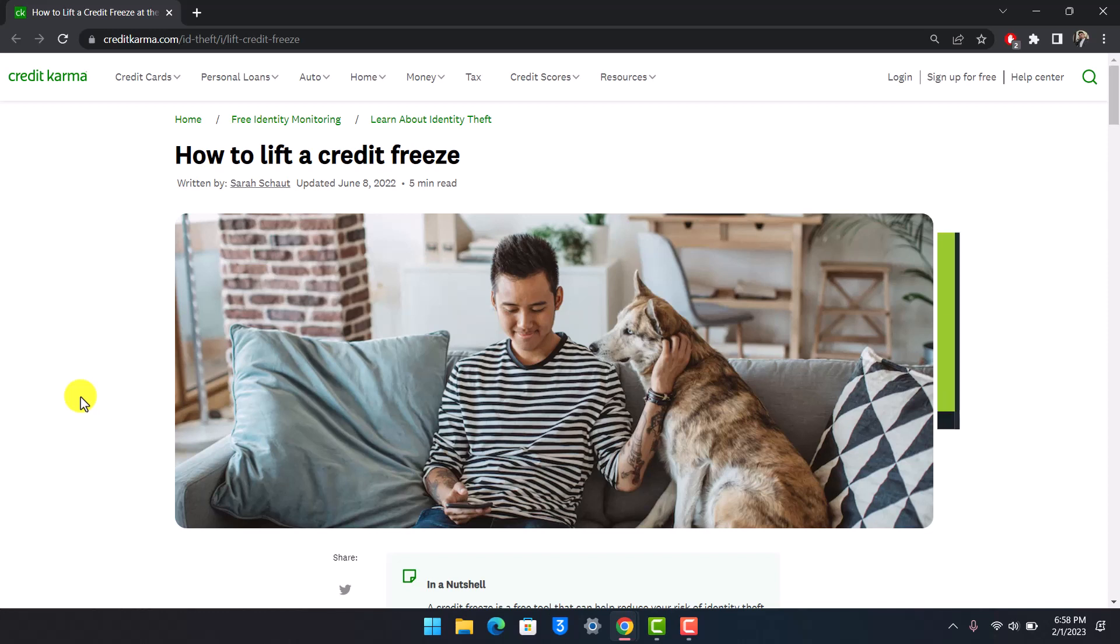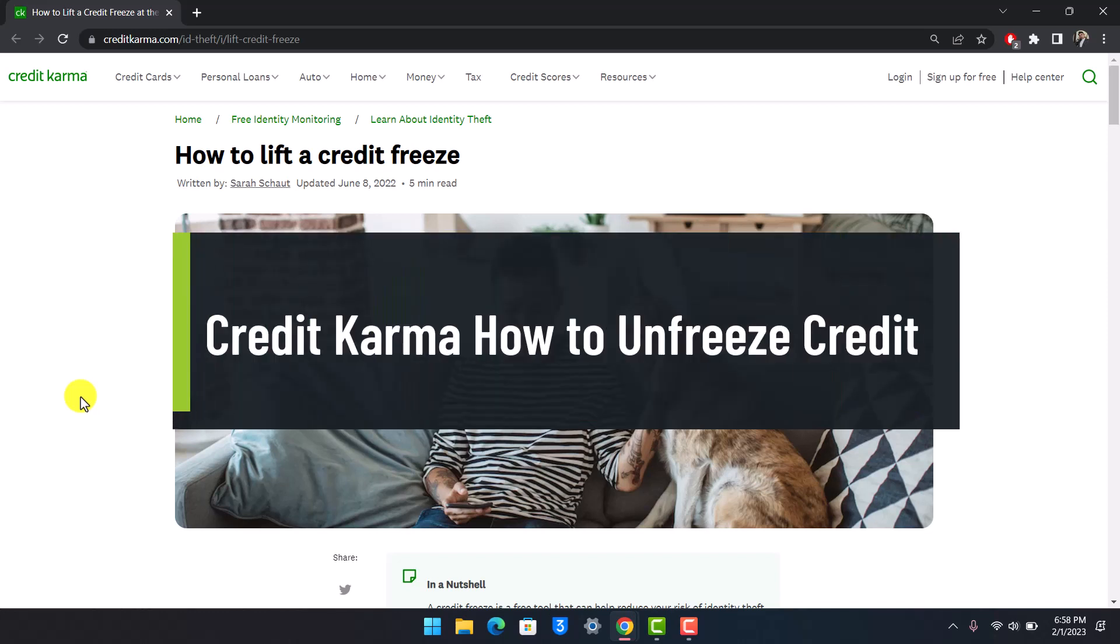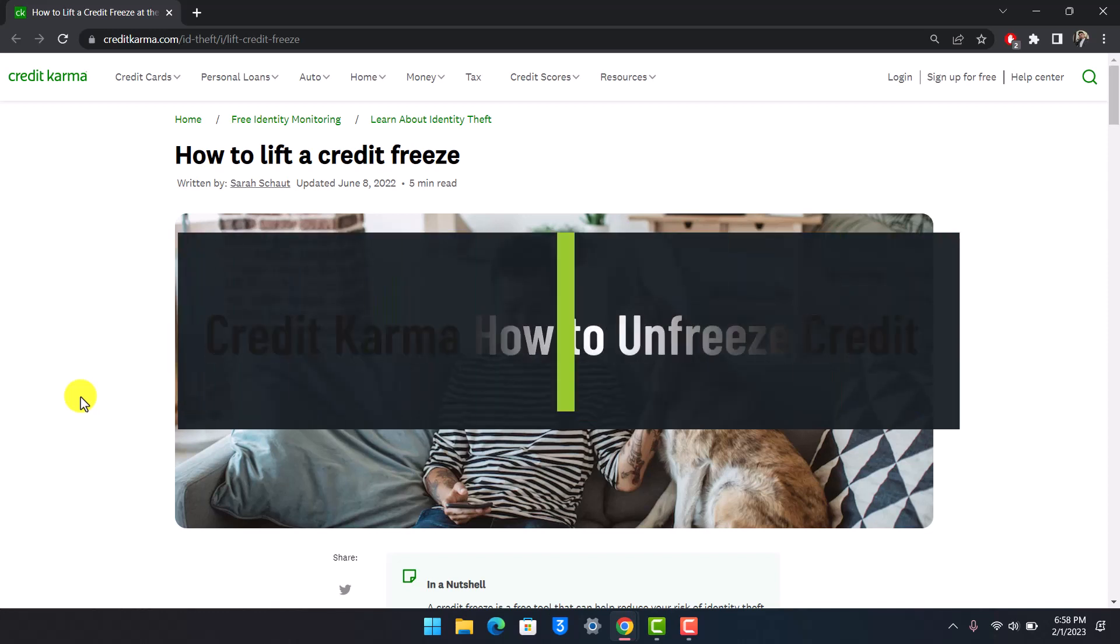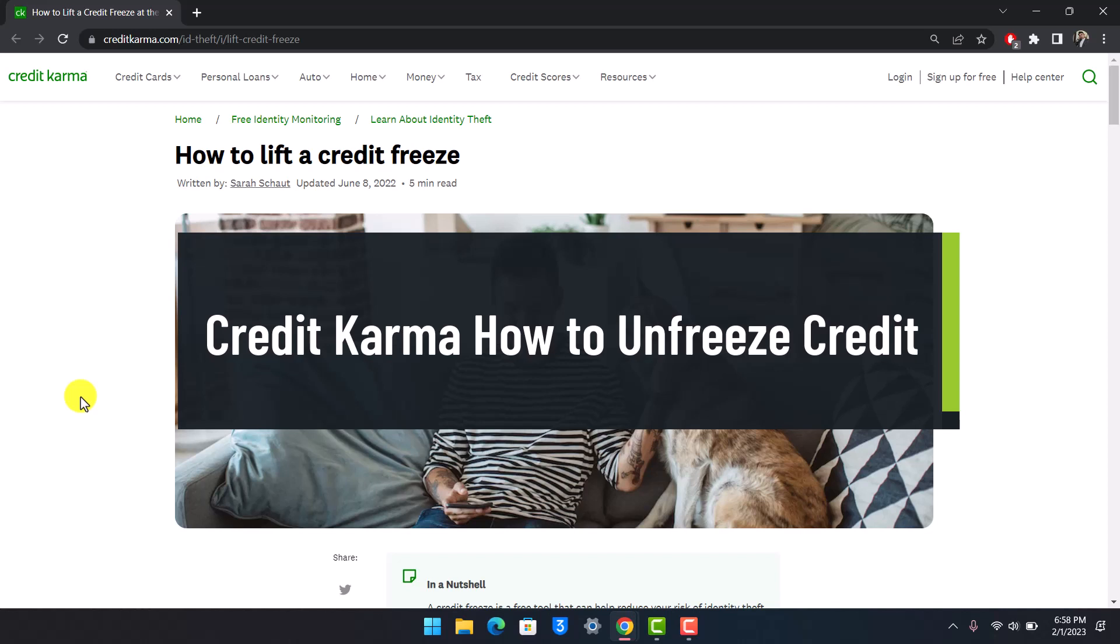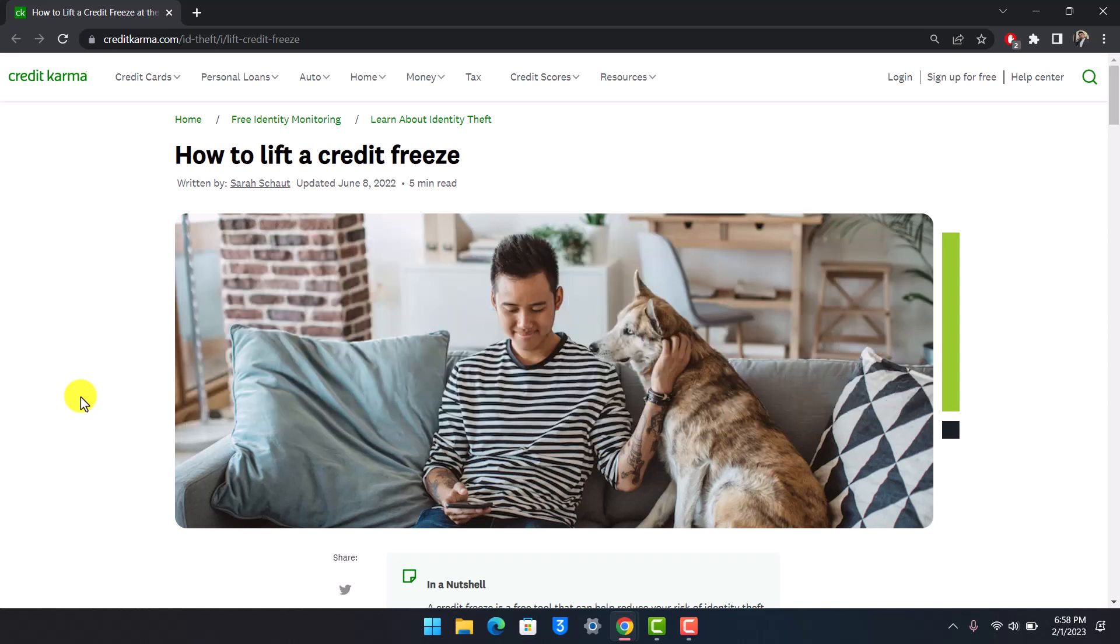How to unfreeze credit on Credit Karma. Hi everyone, welcome back to our channel Help Deck. In today's video, I will show you how you can unfreeze your credit in Credit Karma, so make sure to watch the video till the end.